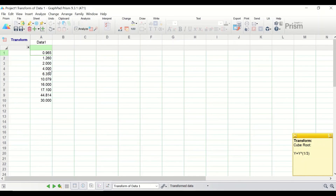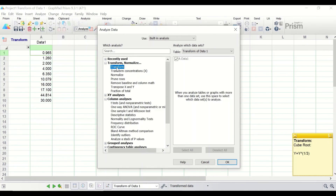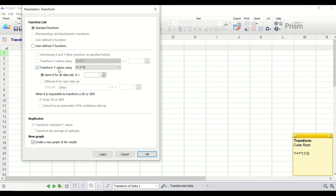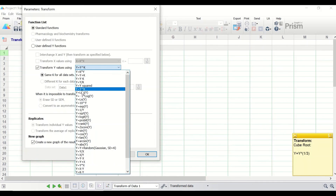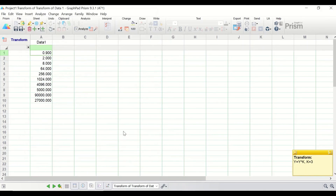To perform the inverse cube root transformation, click on Analyze, click on Transform, and click OK. In the window, click on 'Transform Y values using' and search for Y = Y^K. Set K equal to 3, then click OK. The data is now inverse cube rooted in GraphPad Prism.